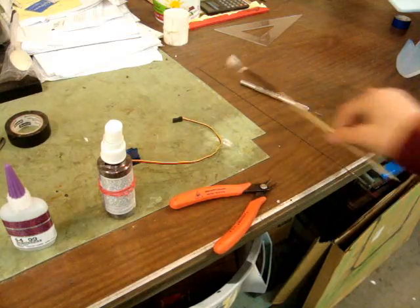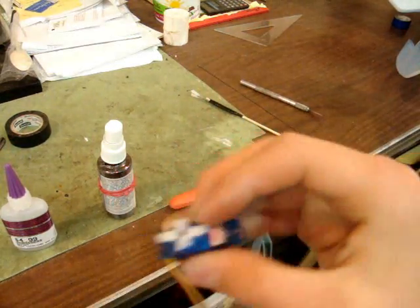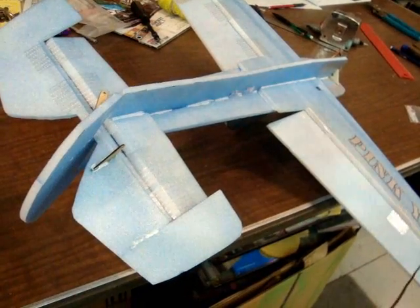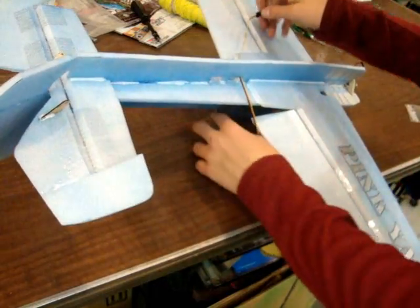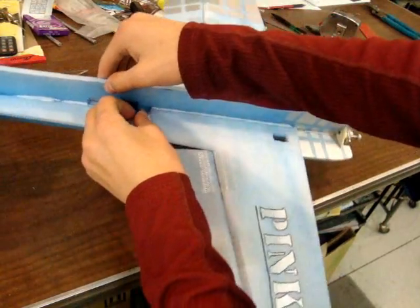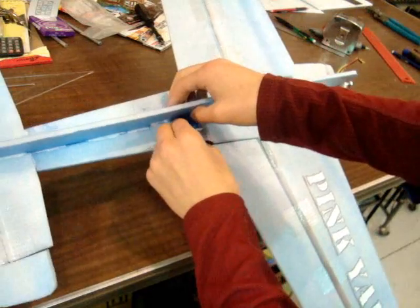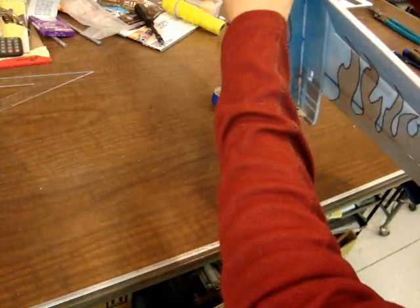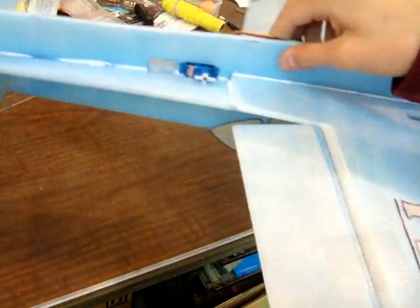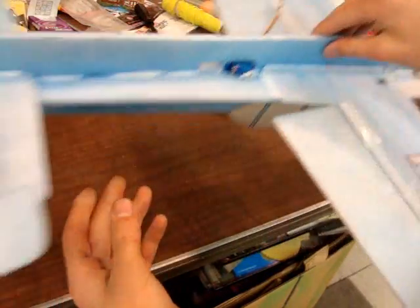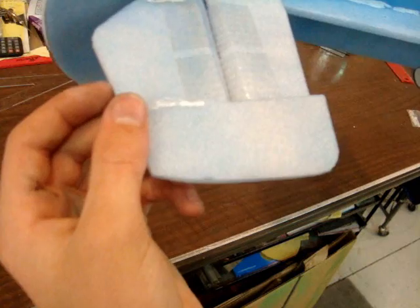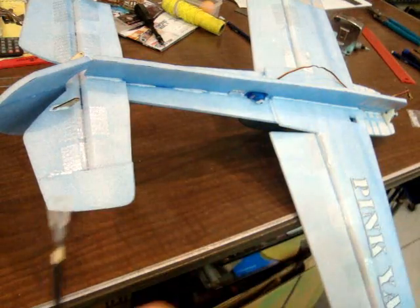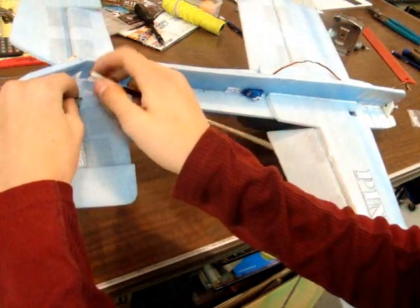Next step is to take our servo, this is an HS55, come back over here, I'm going to install it into the elevator slot. You want a good snug fit, so I installed it in there like this, with the wire coming off. And it's on the same side as the elevator control horn, which is all dry. So then we can take our clevis and pop it on the control horn like this.